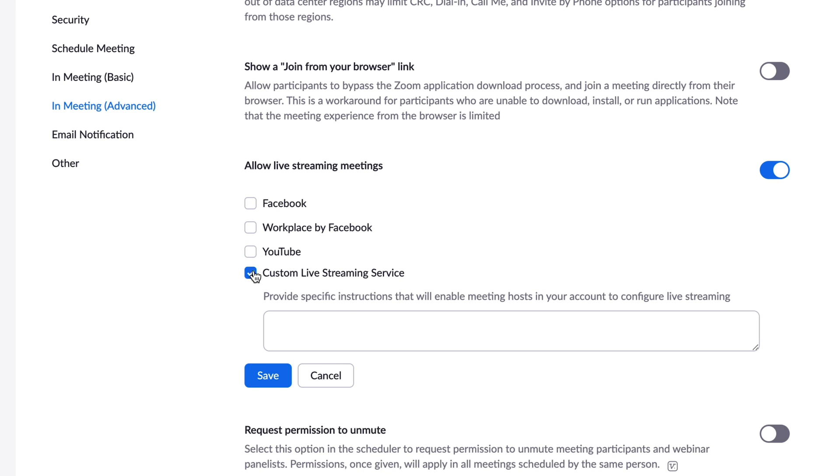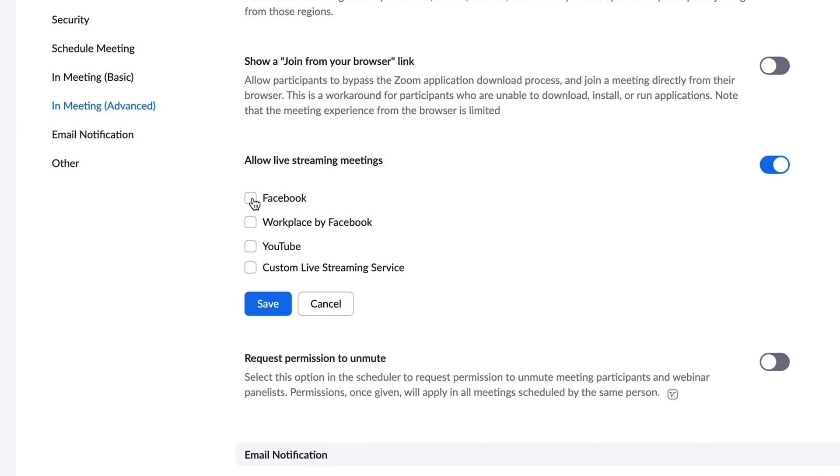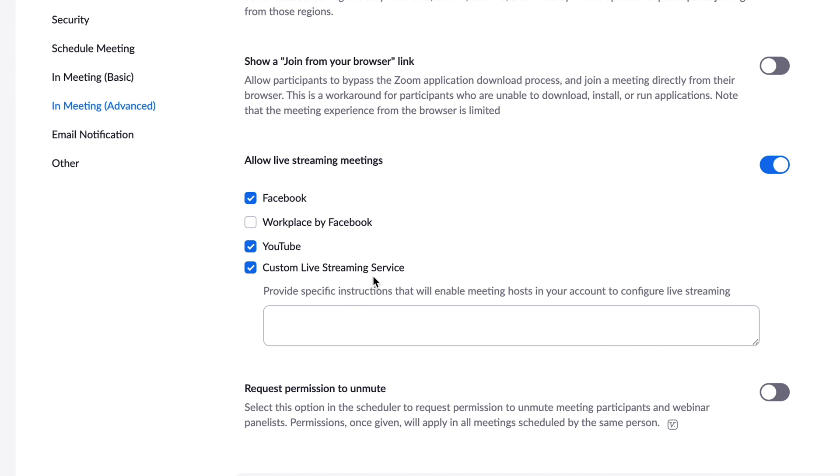So if they're switched off like this, just switch on whichever one you want. So if you just want Facebook, then do Facebook, if you want YouTube, then do YouTube. But if you want to do Facebook and YouTube and any other platform, then you will need custom live streaming service.